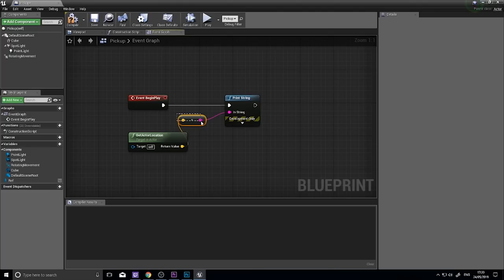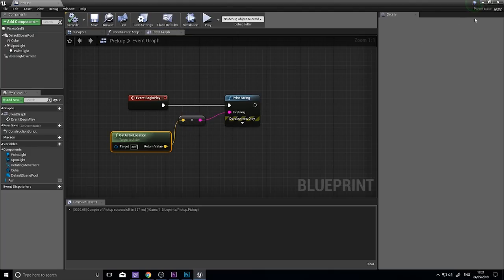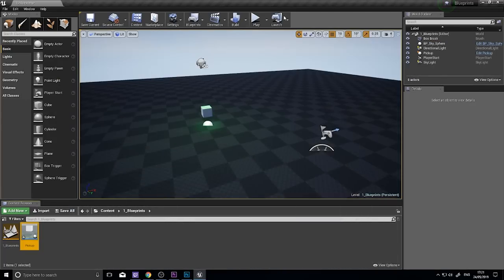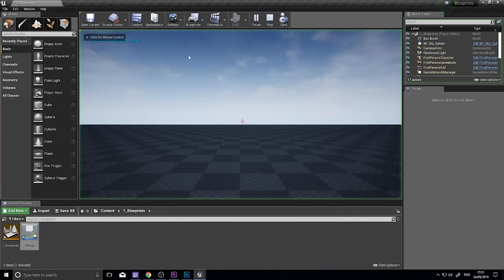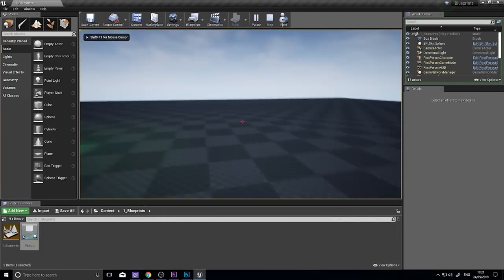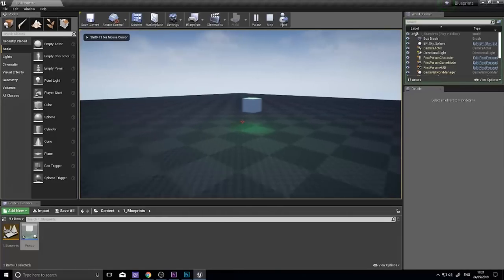And it will convert, this will convert a vector into a string so we can display it on the screen. Click compile and push play. You'll see the location coordinates of this pickup actor.